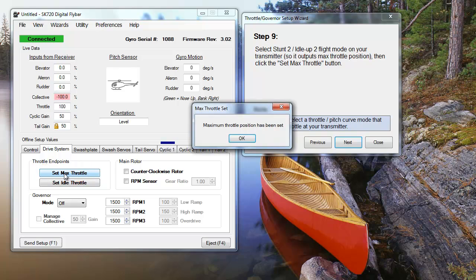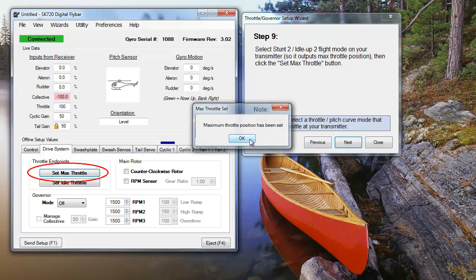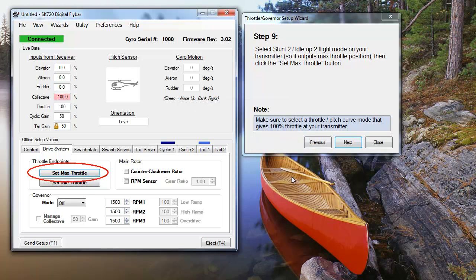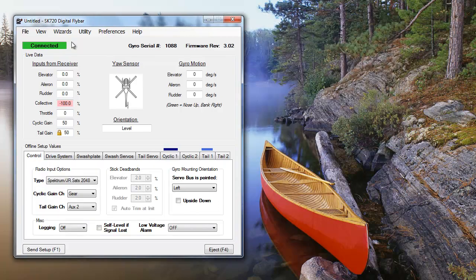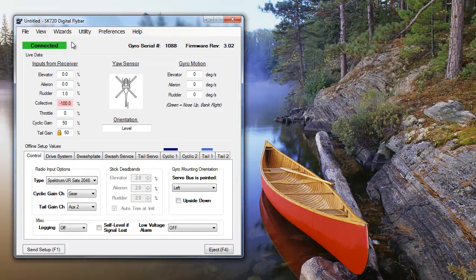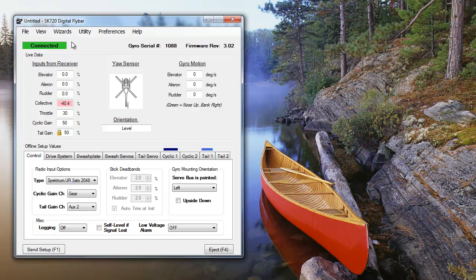Before we finish, though, we're going to set our fail-safe control positions. This function isn't in any of the wizards, but it's a good precaution to take in case you lose your radio link. First, turn on your transmitter while your SK720 is connected to your PC, and make sure that the interface is showing your control inputs.